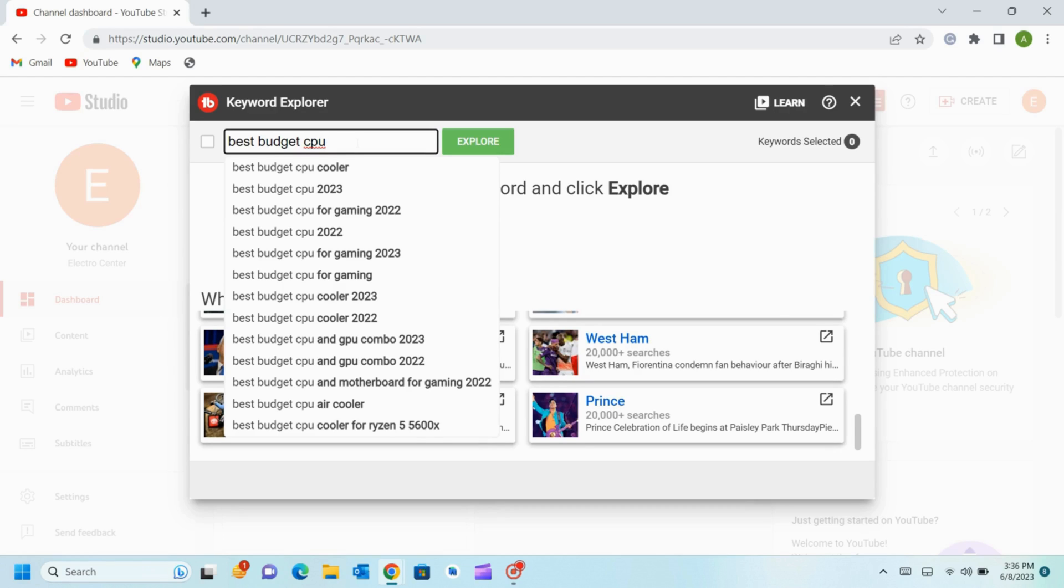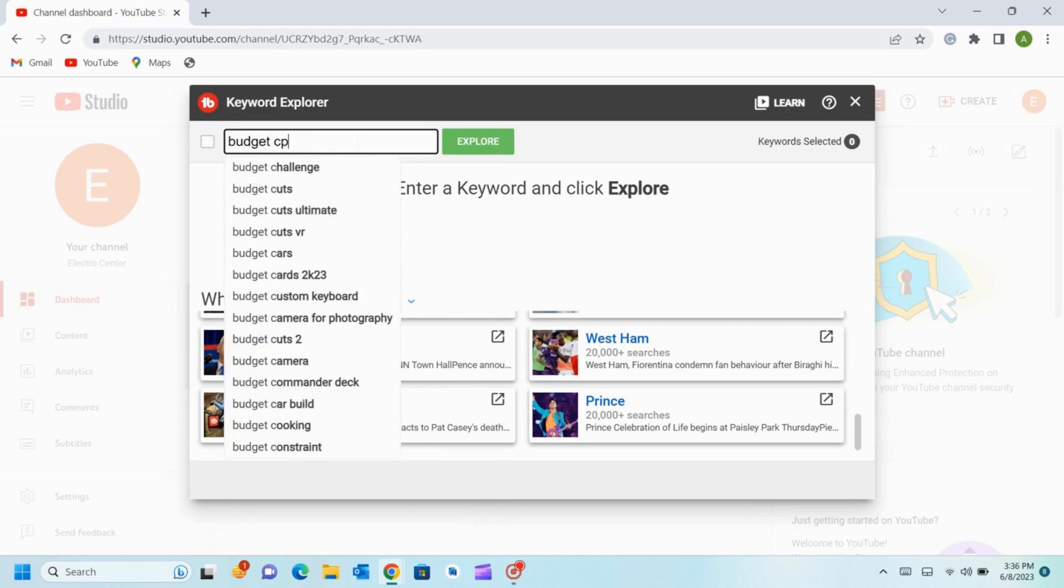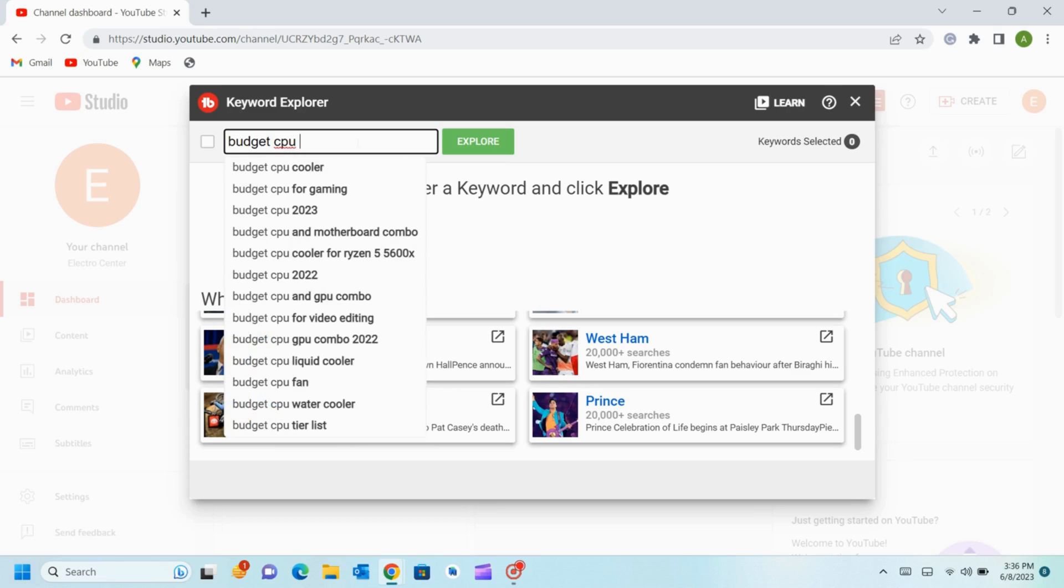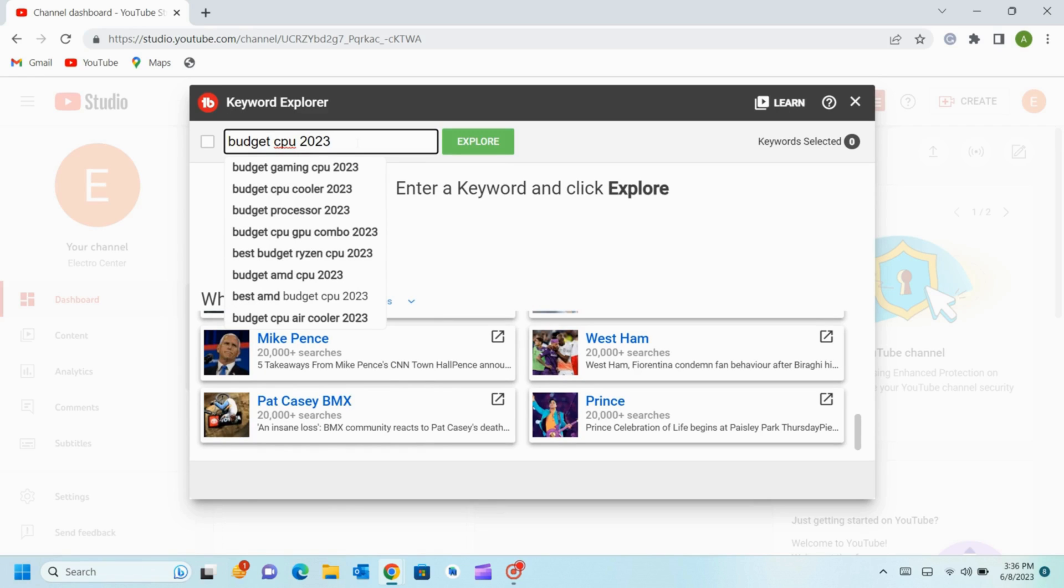Again we will write the keyword in another way. Now again list out the keyword. By this you have to collect at least 10 to 20 keywords related to your videos.